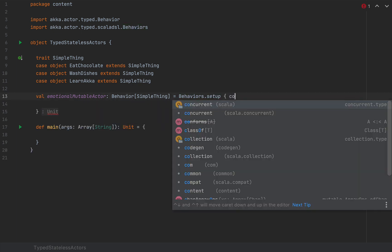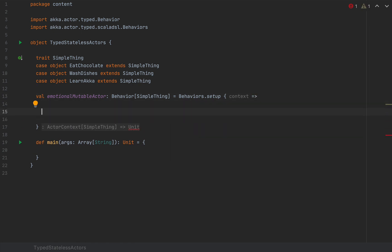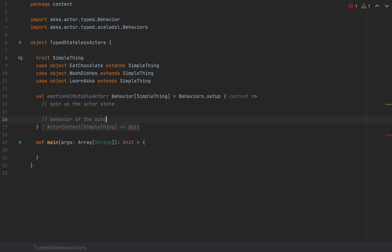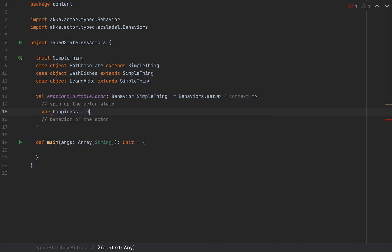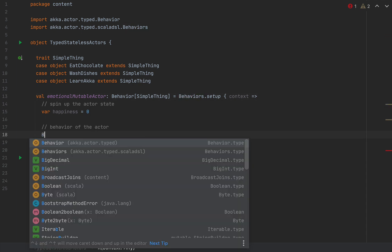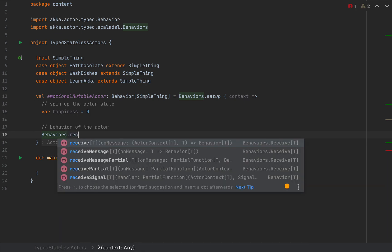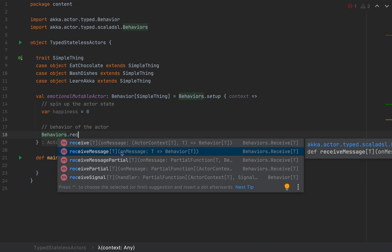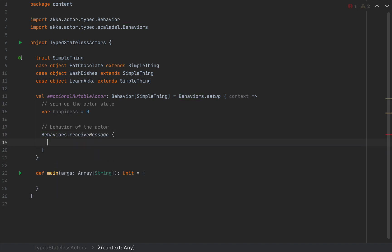Behaviors.setup takes a function from an ActorContext. Here we can spin up actor state or spawn child actors, and at the end of this lambda we return the behavior of the actor. I'll create actor state with a simple variable: var happiness = 0. The end result of this lambda is another behavior, so I'll use Behaviors.receiveMessage. receiveMessage takes a function that takes an argument of type T — in this case SimpleThing — and returns the new behavior the actor will have after processing that message. I'll inject a partial function to handle all the cases.